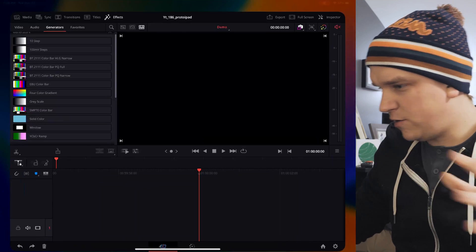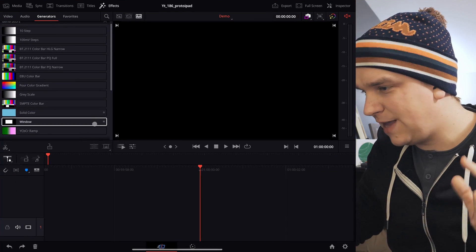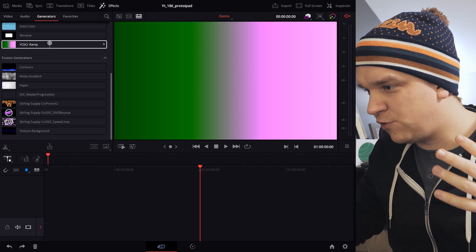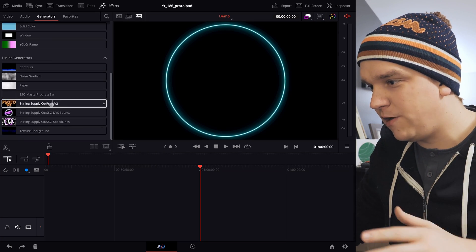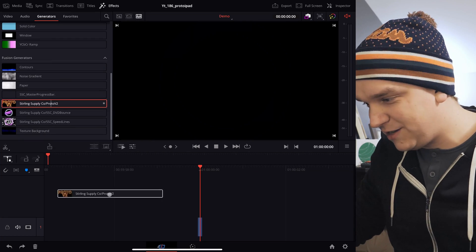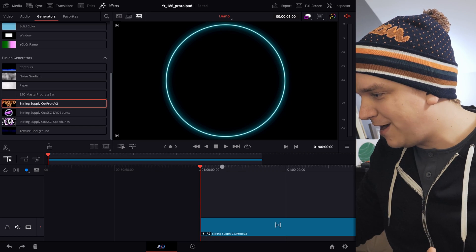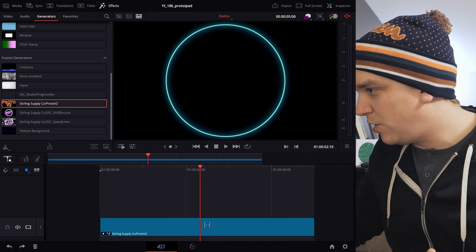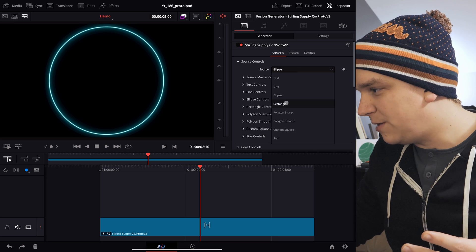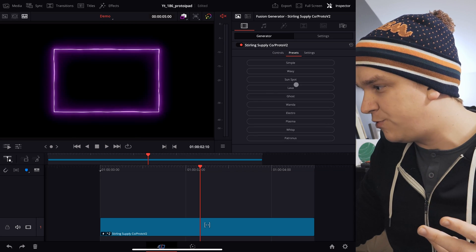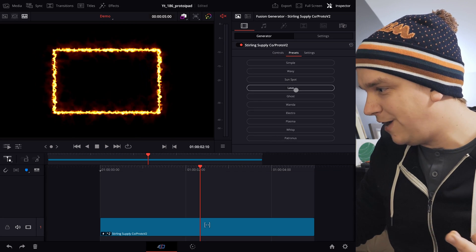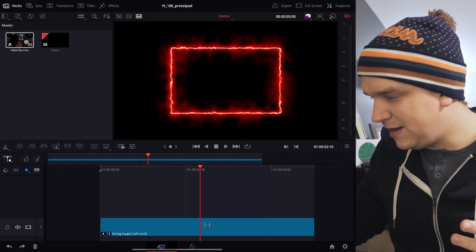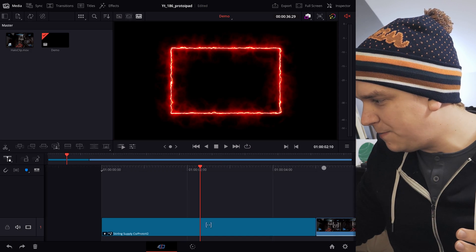And now I can open up Resolve, make sure my effects library is open. I mean, my generator is scrolling down. I can mouse over Proto. And I'm not getting that pop-up that Tintensity is not applied. I can drag that right to my timeline. And Proto is working. We can open our inspector, change up this source to whatever we like, hop over to our presets. All those are working great.